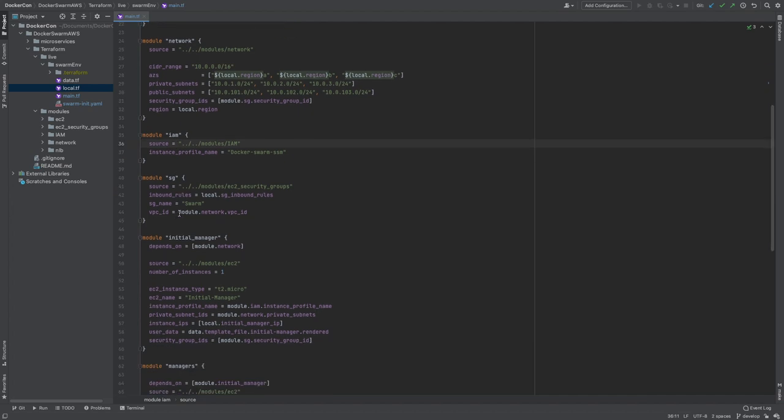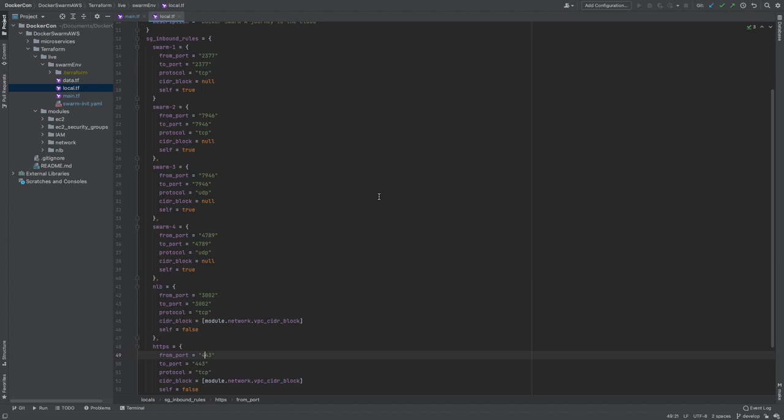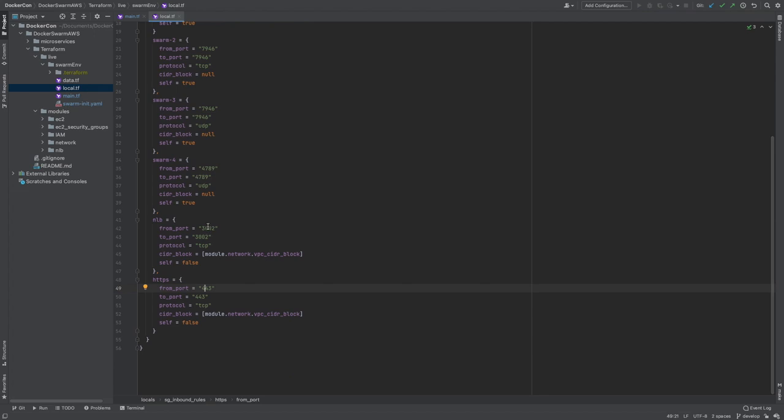From there, we have the security groups. In our case, we have a single security group that will be attached to every EC2 instance, but you could create a separate security group for your manager and worker nodes. The inbound rules for our security groups are defined in our locals.tf file. And as you can see, we've opened up all the ports needed by the swarm manager to distribute work to the workers and for the workers to communicate to the manager. We've also opened up port 3002, and this is for the network load balancer to forward traffic to the GraphQL microservice. Lastly, we've also opened up port 443, and this is purely to allow us to connect to our instances via SSM.